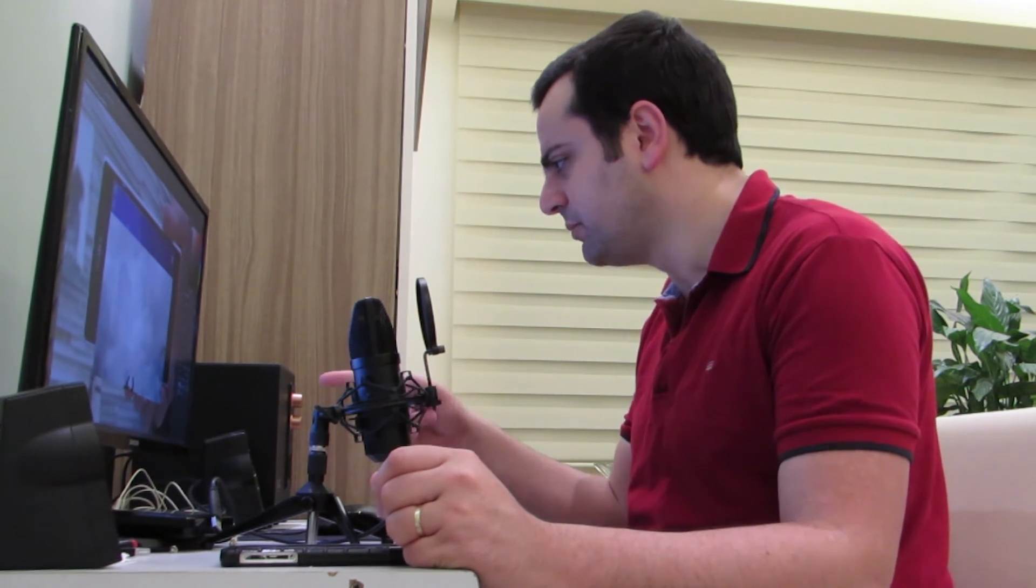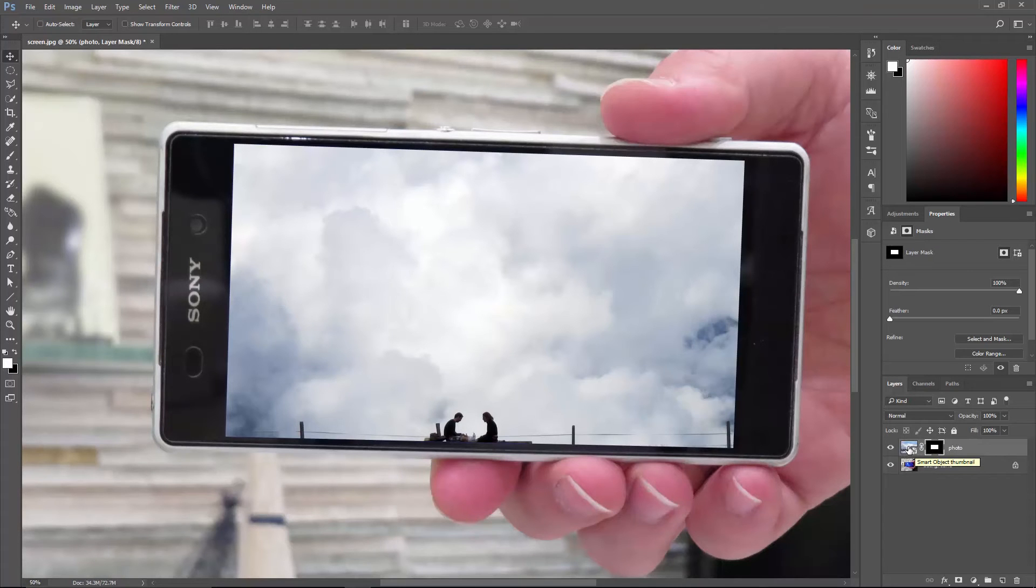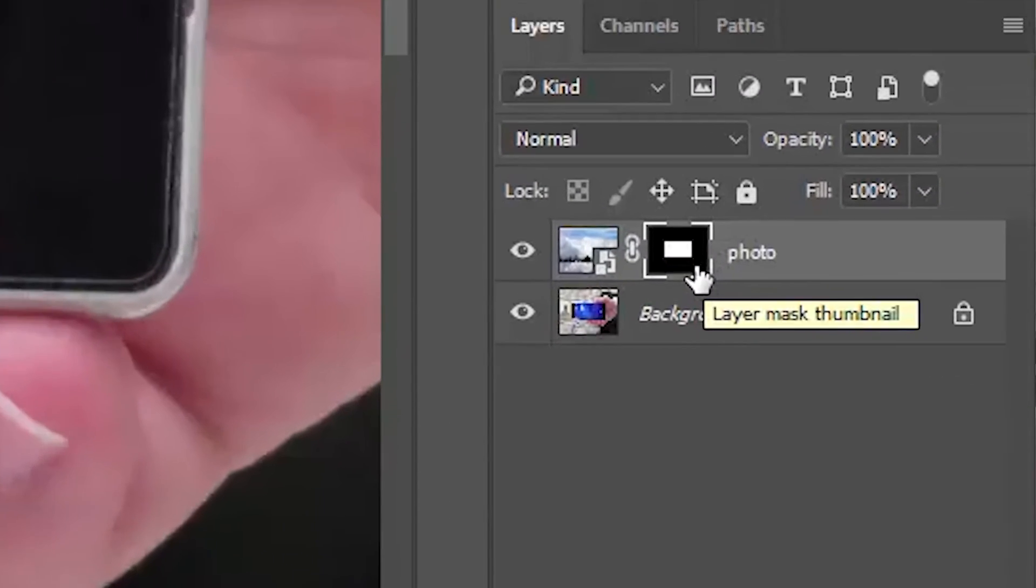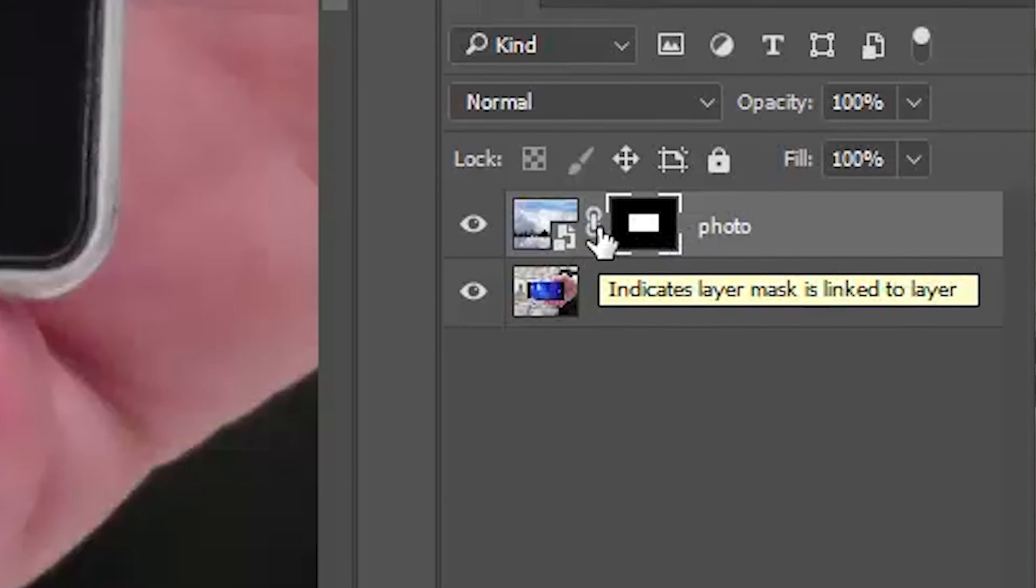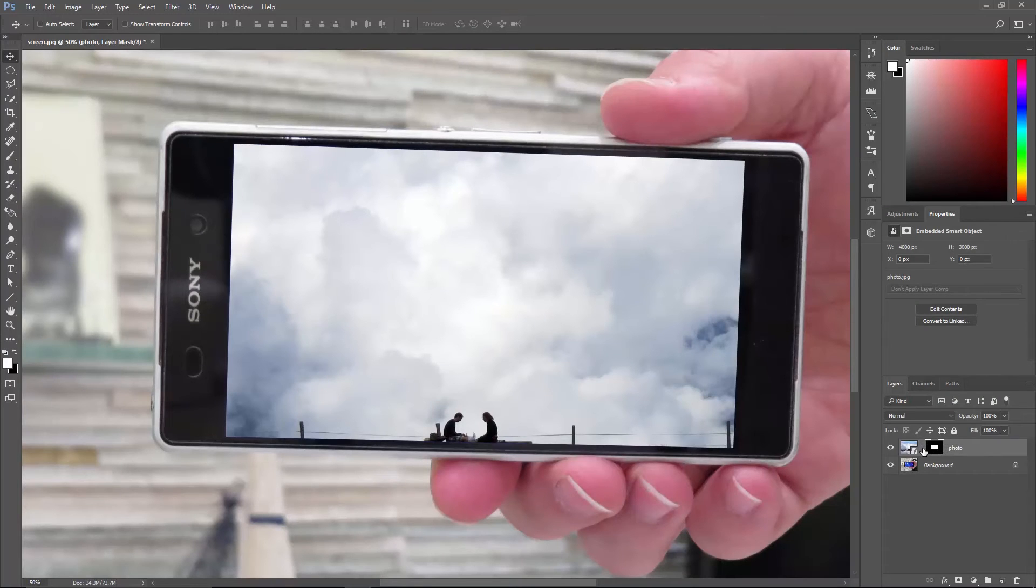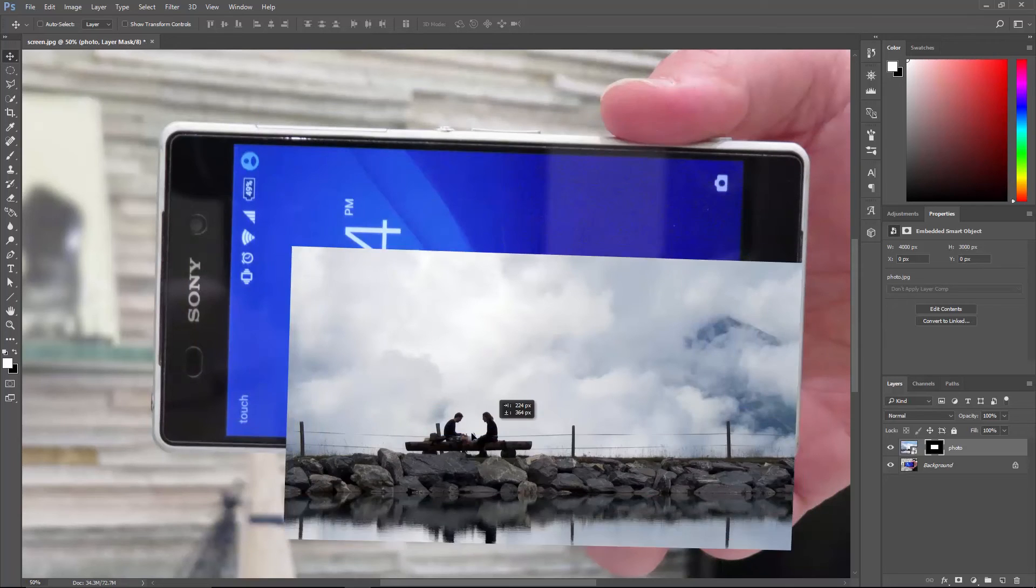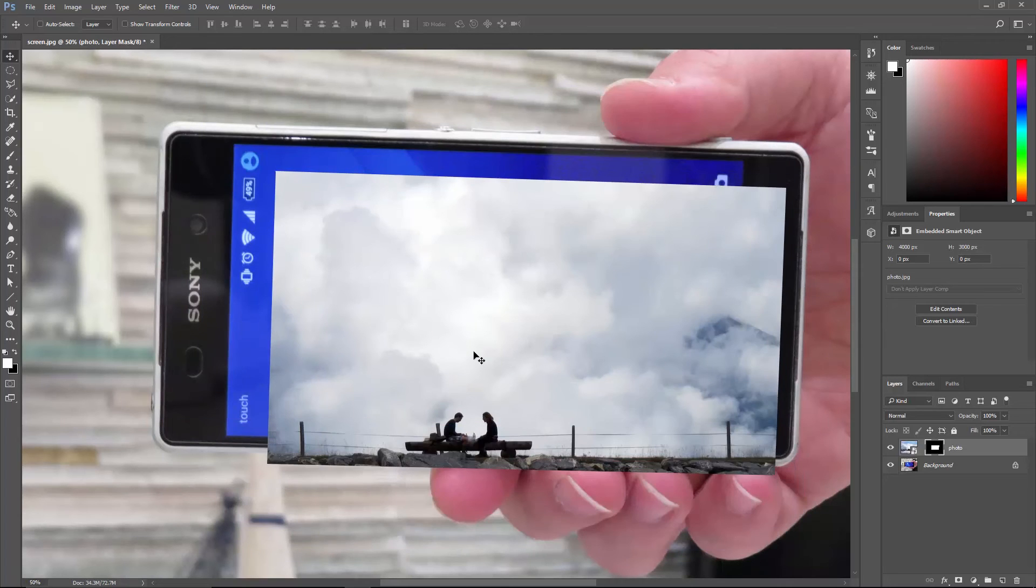Oh, that's because the layer mask is moving with the layer. We need to unlink the mask from the layer. And to do that, go to the layers panel and click this icon. The link is gone, but the mask is still activated. And if we use the move tool now, we'd be moving the mask, not the layer.